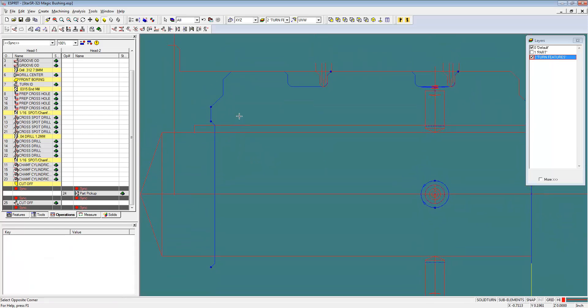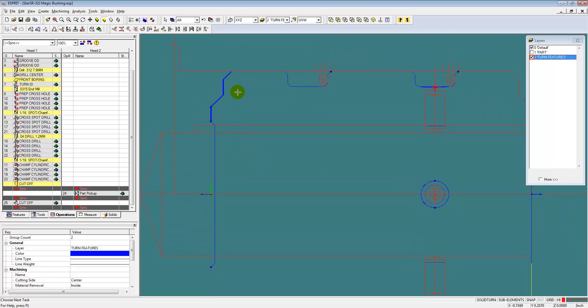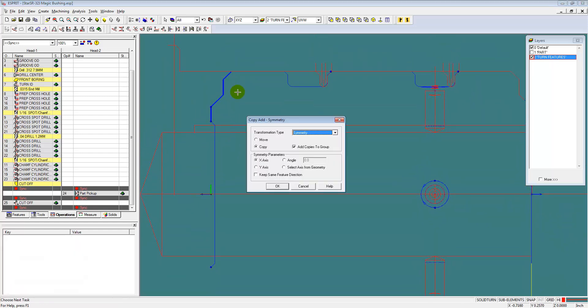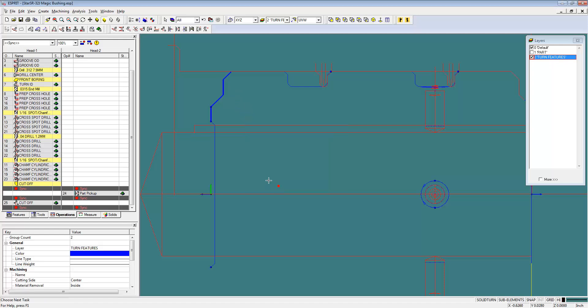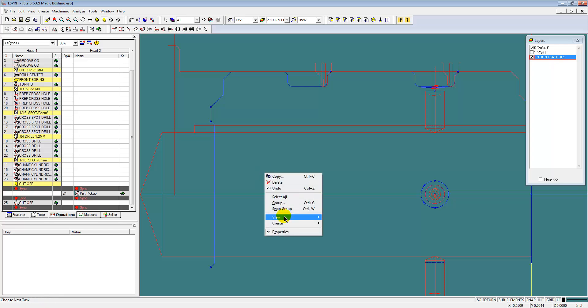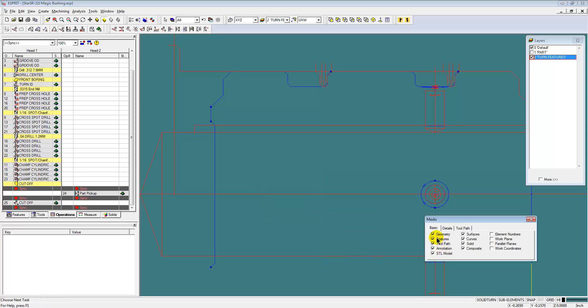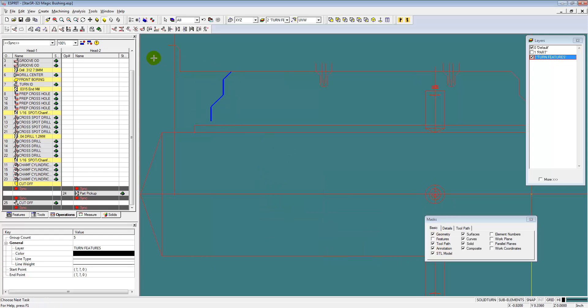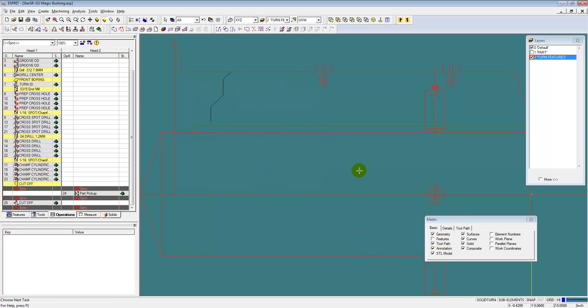What we're going to do is we're going to make a copy of this feature across the center line so we can actually use the same tool with the same orientation to do this back turning that I'm creating a feature for, where we come in and we'll back turn this geometry and then come across center line and get that chamfer on the other side.